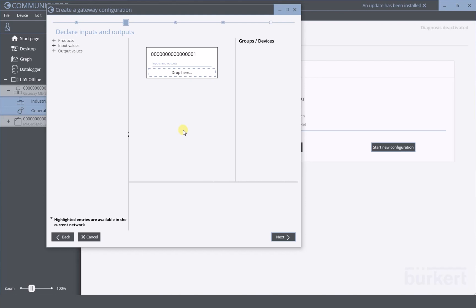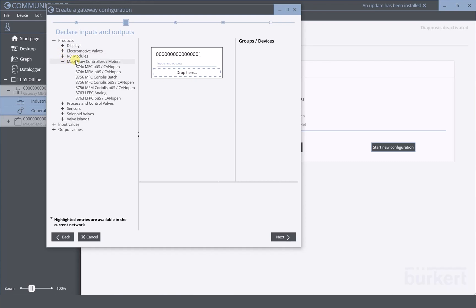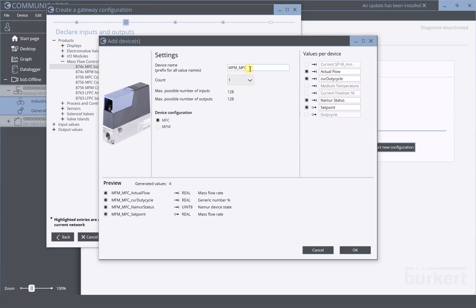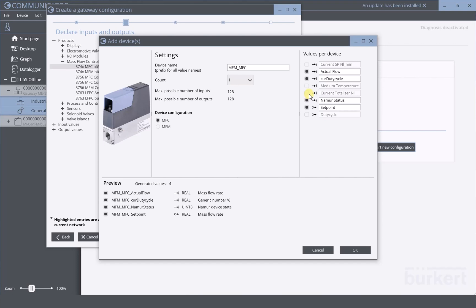The main step of this configuration is to declare the input and output variables which will be exchanged with the PLC. To make this simpler, we've created a product catalog for you. Under the category mass flow controllers, you can find the right type of device. By simply dragging and dropping it, a pop-up window appears where you can see and change the device name, change the count of devices, and add or remove the process values you want to transmit to the PLC. The actual flow, the current duty cycle, the Namur status, and the set point are pre-selected values. If you wish to add the medium temperature, you can simply select or remove it here.